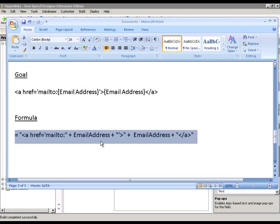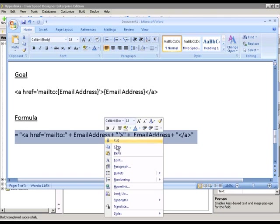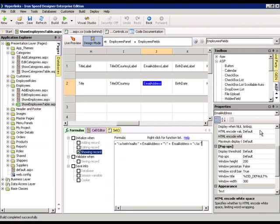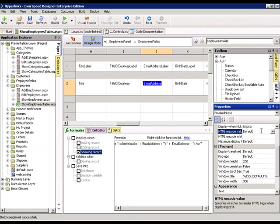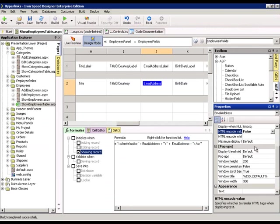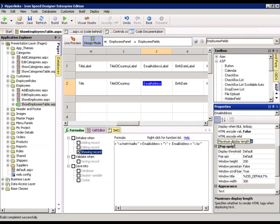So let's copy this portion. Let's change the HTML encode to false. And the maximum display to 9999. And let's run it.